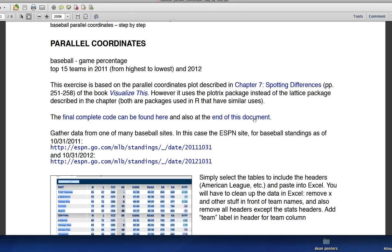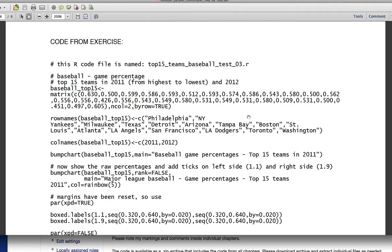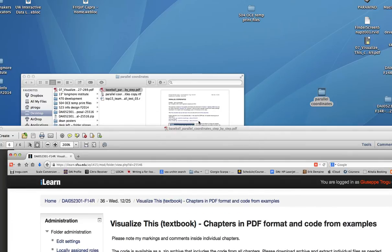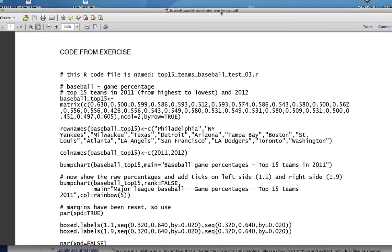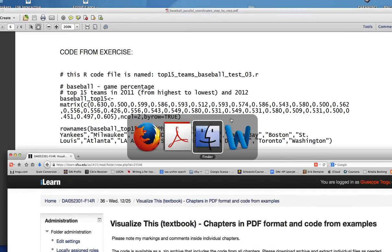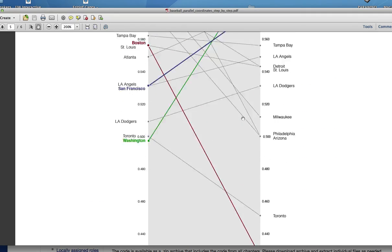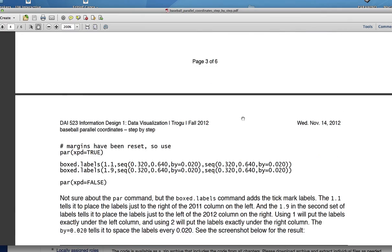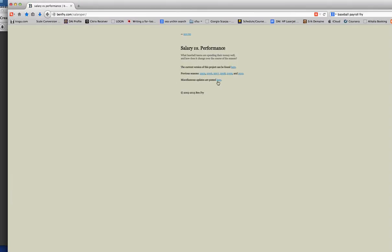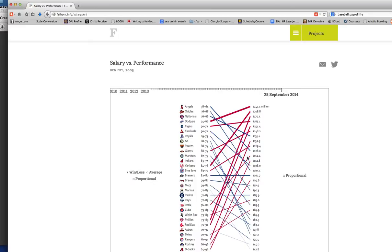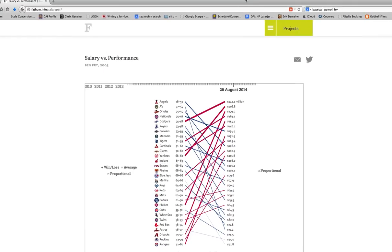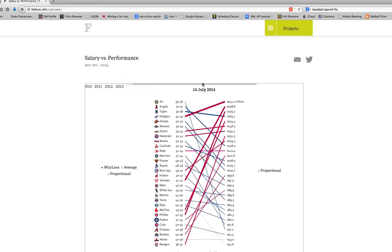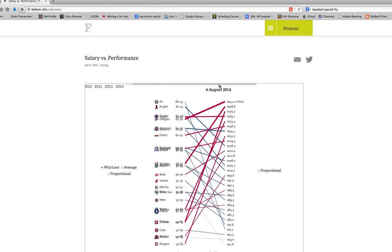What I did was I tried to replicate this graph. This guy analyzed how much money people were spending, teams, and how well they were doing. He did it for the entire season. It's just code, right? As soon as he got the information, so this is for 2005.